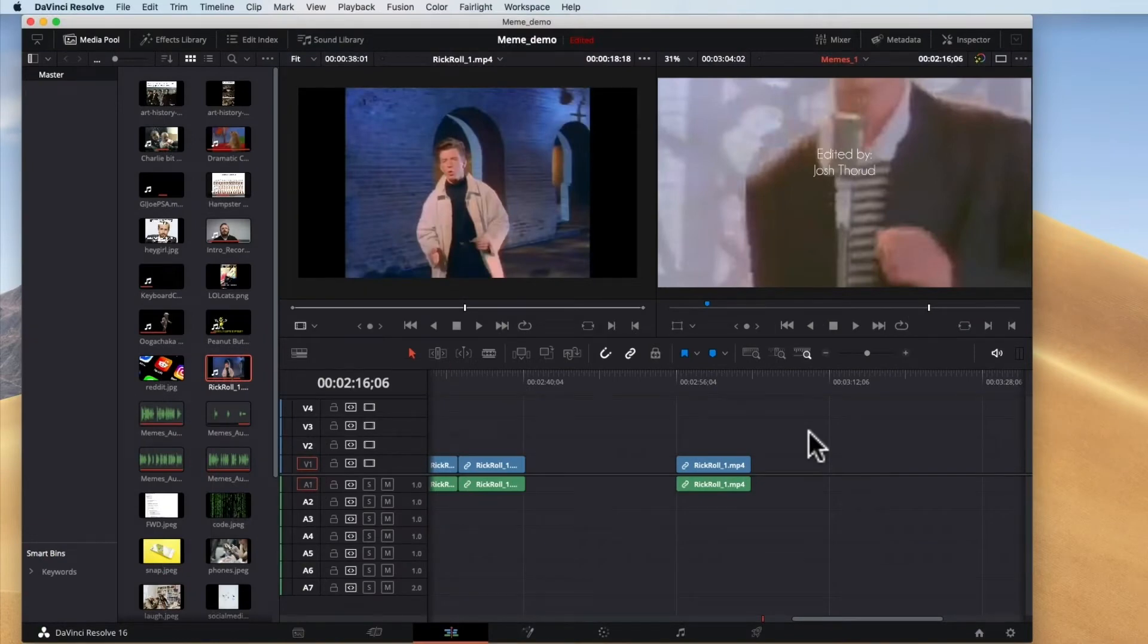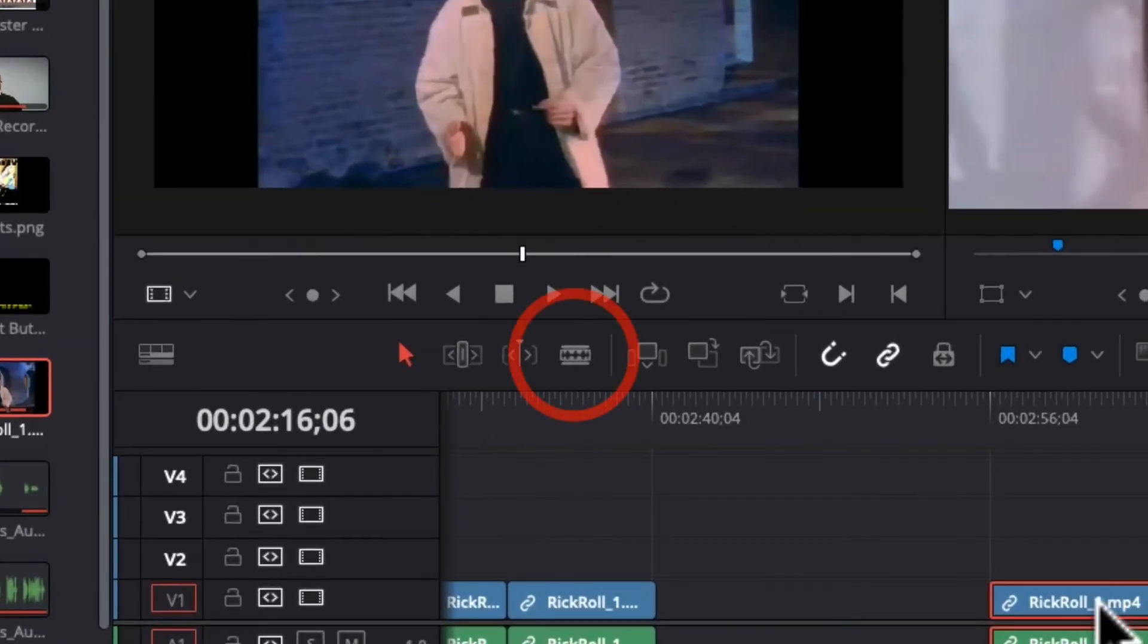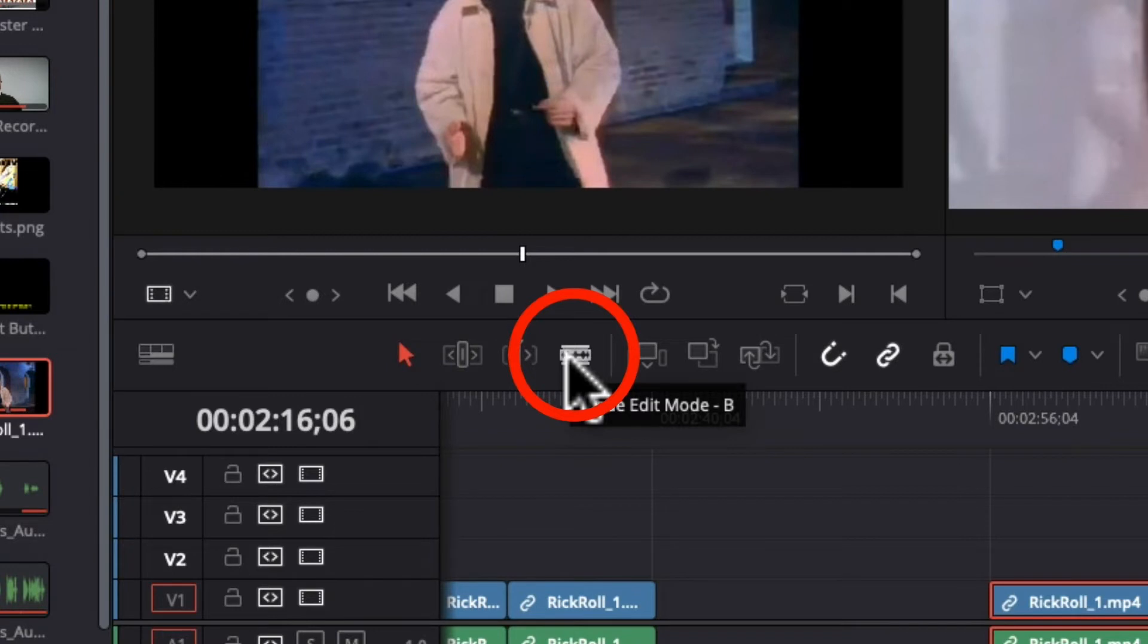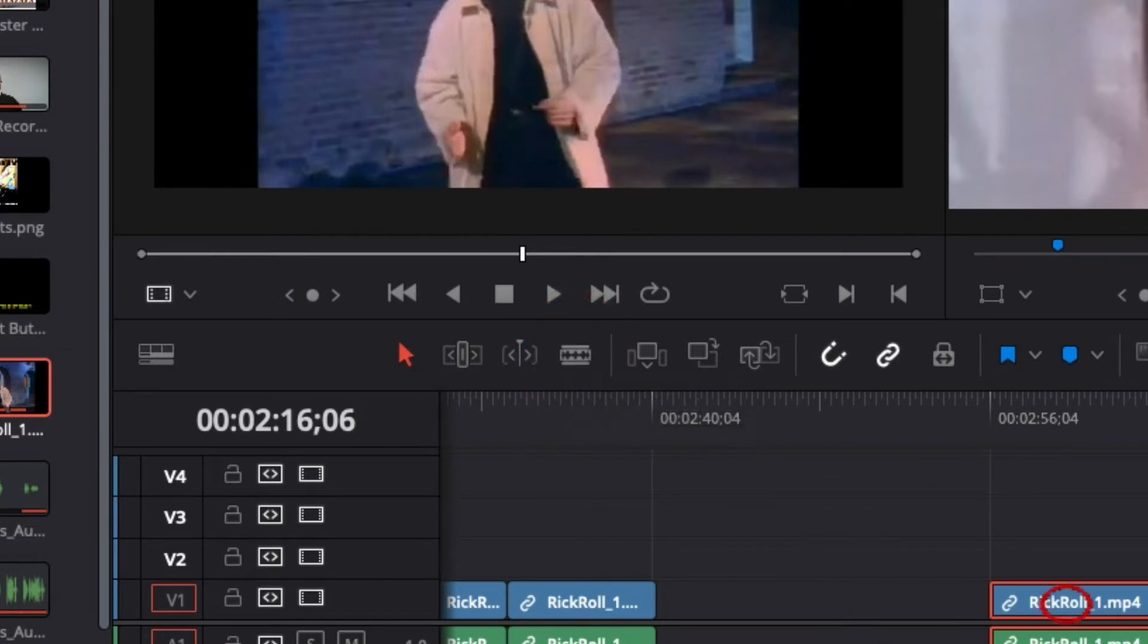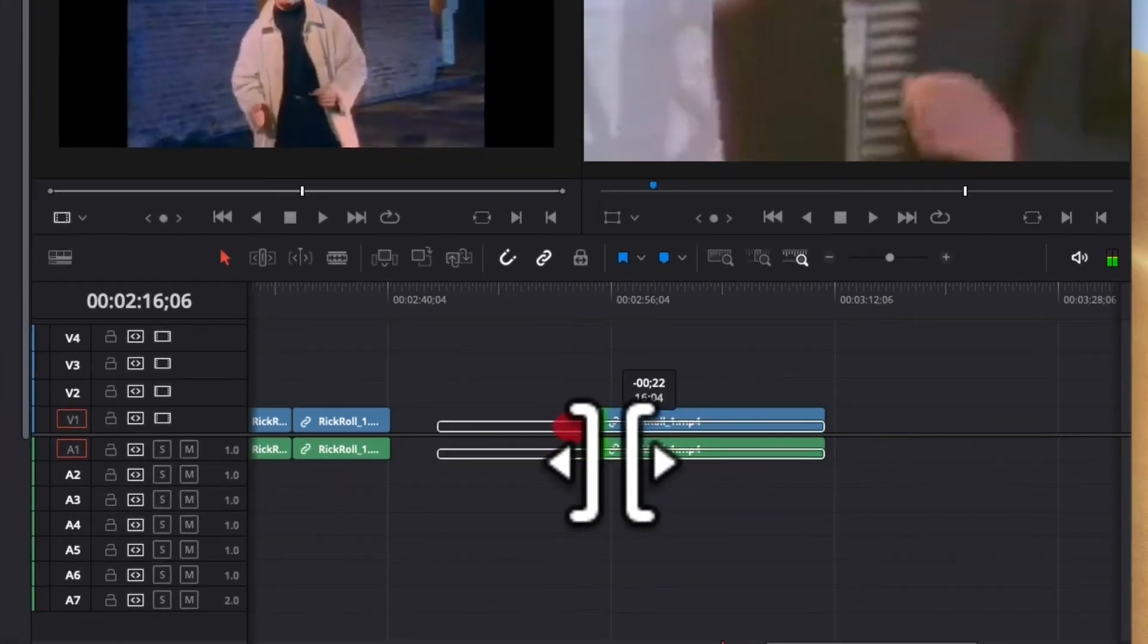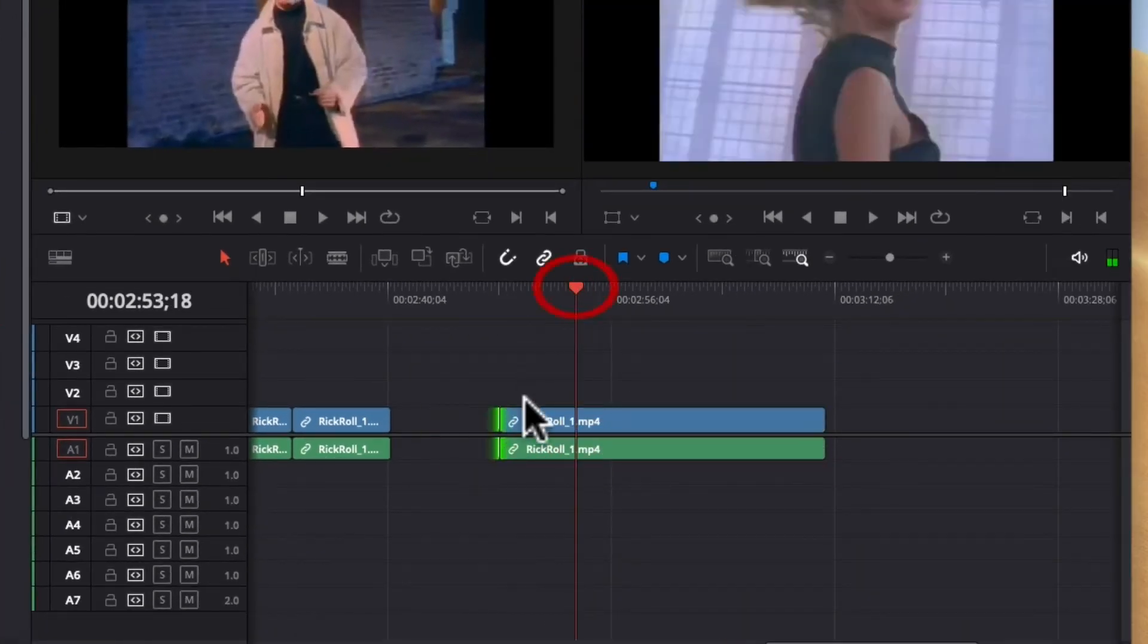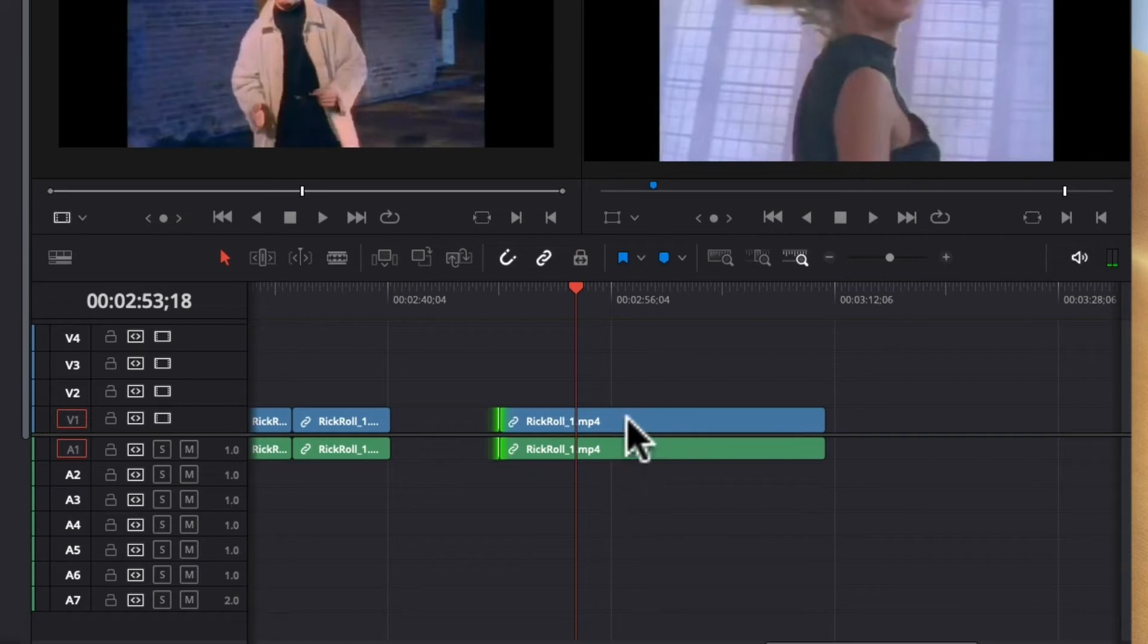One other tool you'll be using quite a bit is called the blade tool. B for blade. And that's what you're going to do to cut. So as you saw with the trim tool you can kind of extend. But let's say you want something at the beginning and then you want to cut out the middle and you want something from the end. You're going to have to cut it.